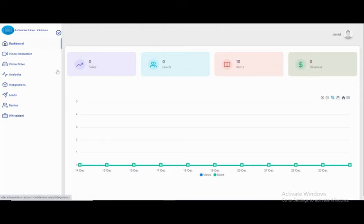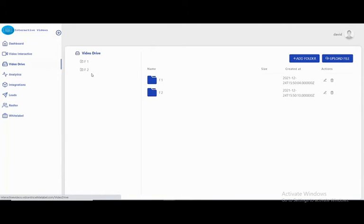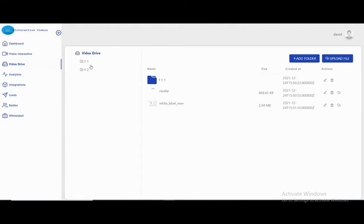Here in this option you can create your interactive video, but before we talk about that option, let's talk about the video drive. The video drive is an option where you can upload your videos and files to share in interactive video. Here I have videos in this folder.